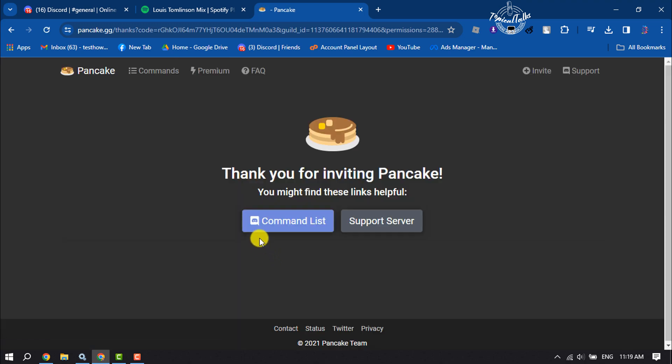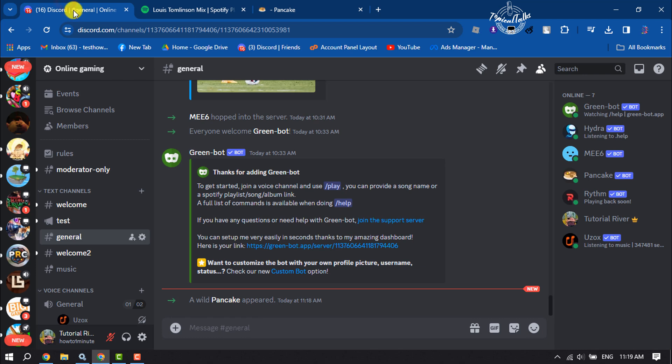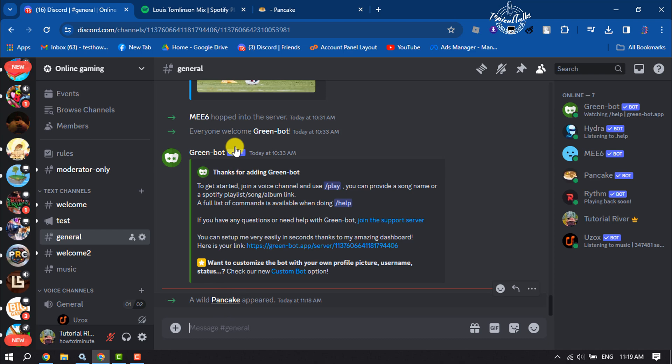Once the bot is added to your server, go to your Discord and go to the server, and make sure the Pancake bot has been added.